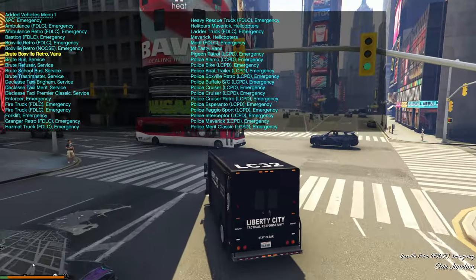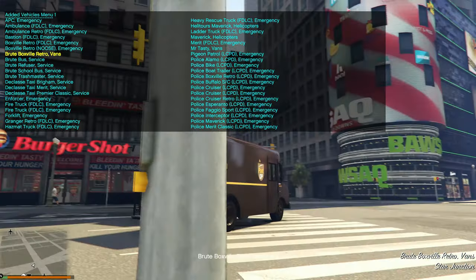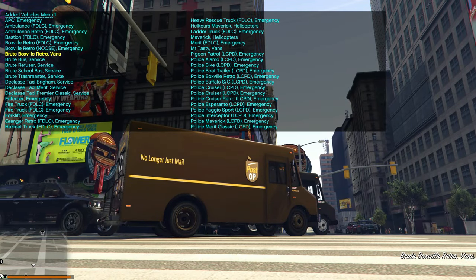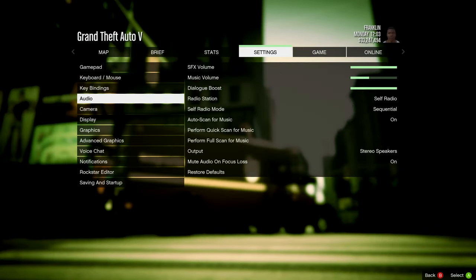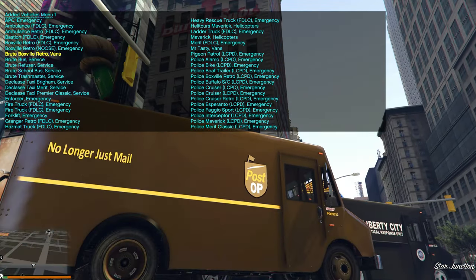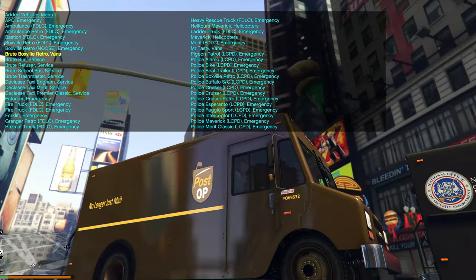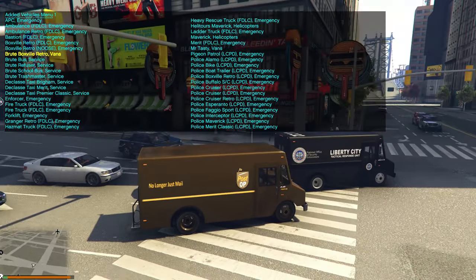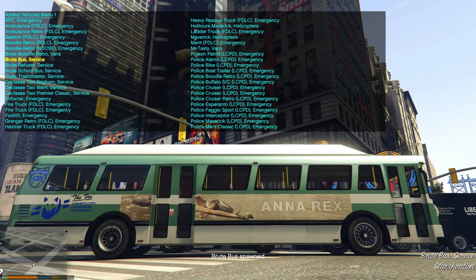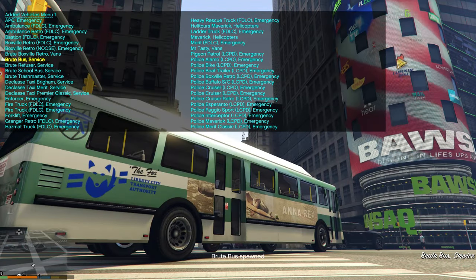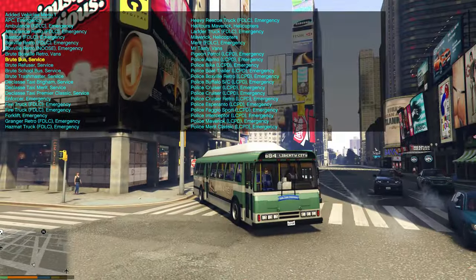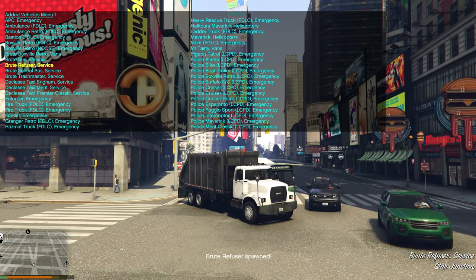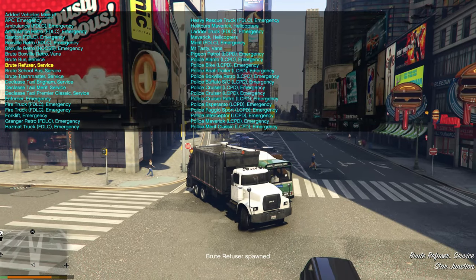Next is the No Longer Just Mail — Post Op mail truck. Then we have the bus: Liberty City Transport Authority, B84 Liberty City. After that is the Brute Refuser, which appears to be a garbage truck.